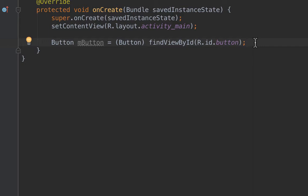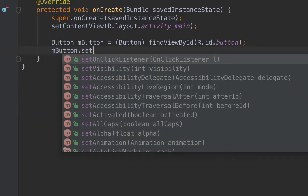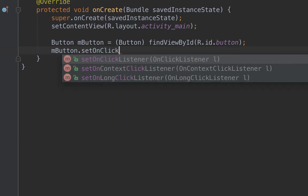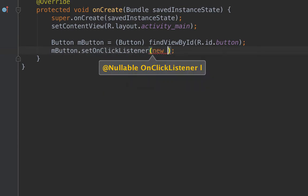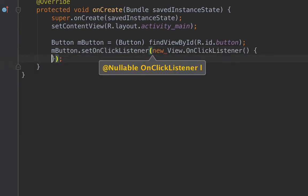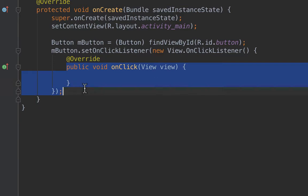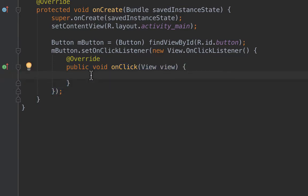Now we need to set an OnClickListener to make the button perform an action. By default it is clickable but doesn't do anything, so to make it perform an action we set an OnClickListener. We write: mButton.setOnClickListener — whenever the user clicks on this button, it will perform the action inside the onClick method.